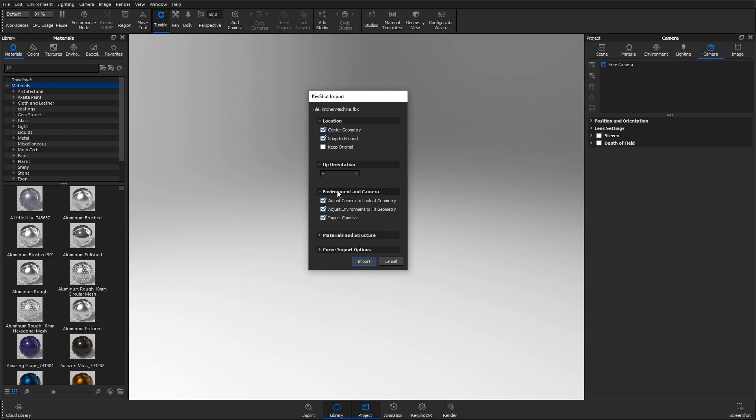Under Environment and Camera, we can tell Keyshot to automatically look at the imported geometry and adjust the environment to fit the geometry. This is something you would want to do in most cases.